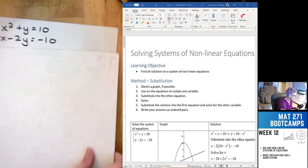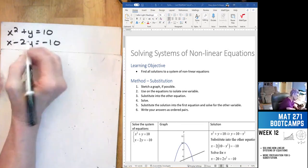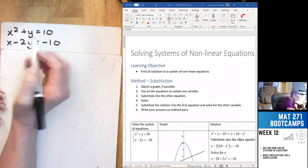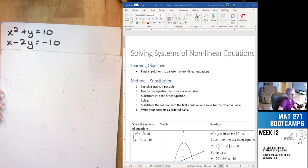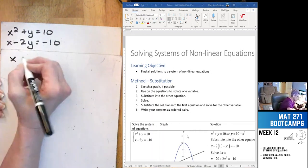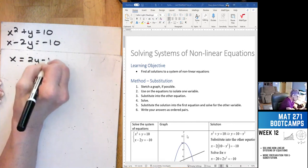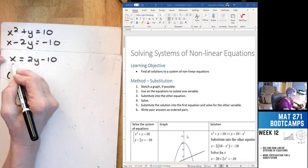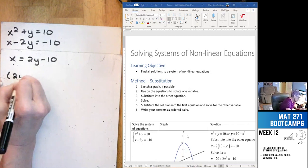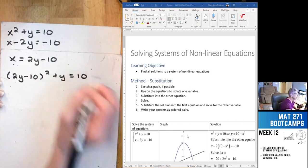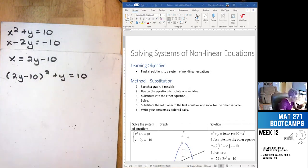I'm going to do this one by substitution. First thing I do is find the thing that's easiest to substitute. On my sheet I solved for y, but let's solve for x this time. We would have x is equal to 2y minus 10. Then we take this x and plug it into the other equation: 2y minus 10 squared plus y is equal to 10. The other way was simpler, but we'll get the same answer.